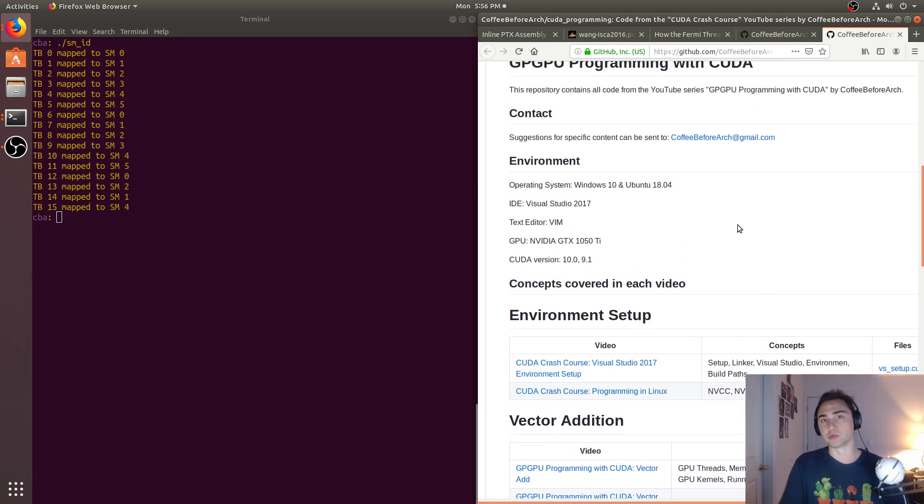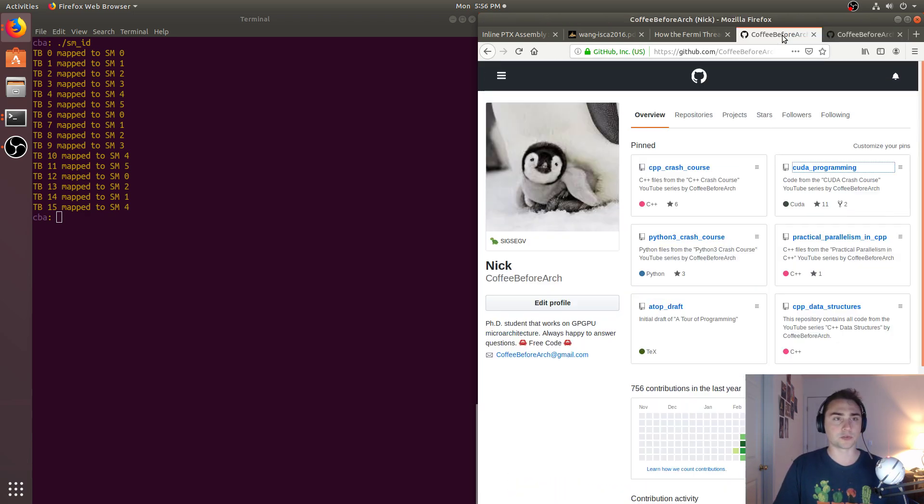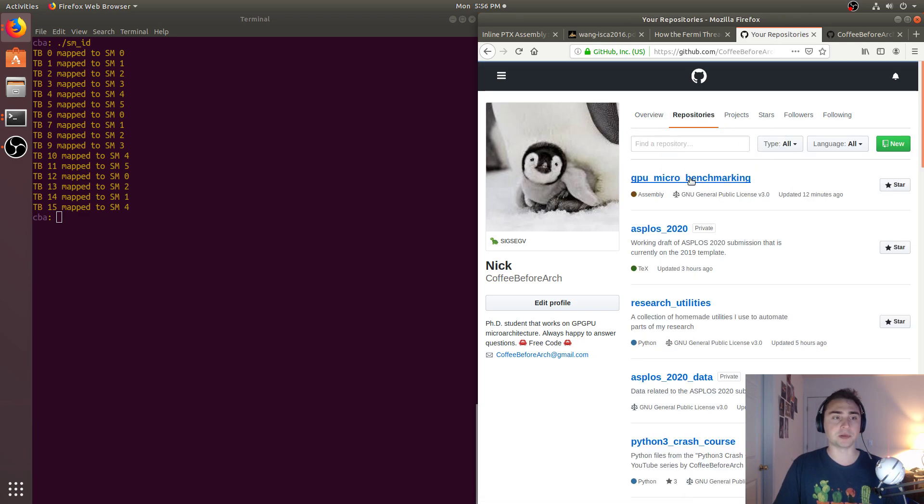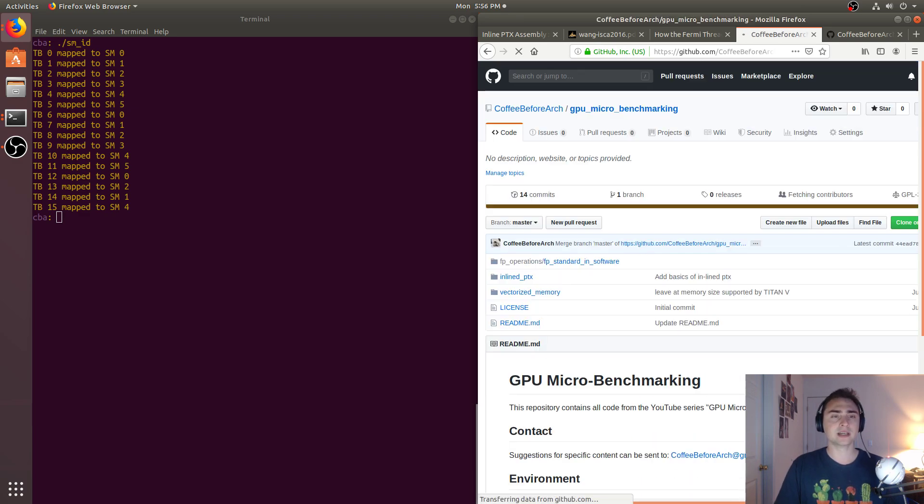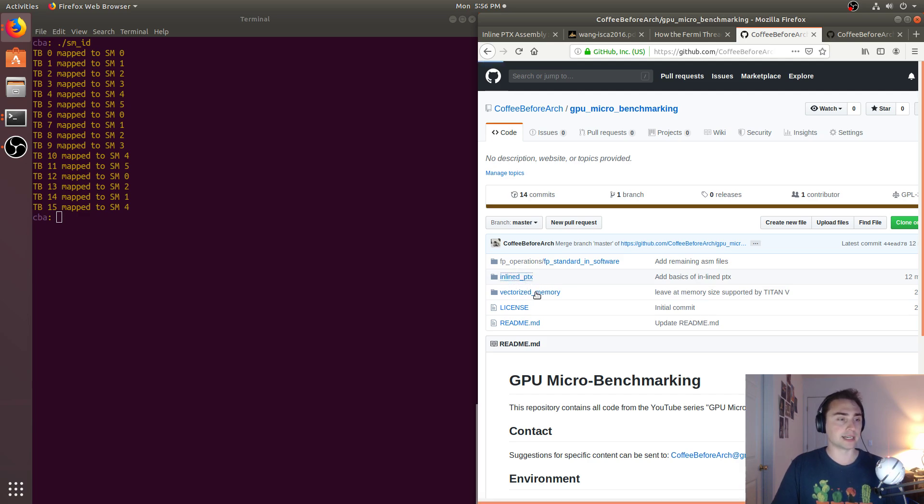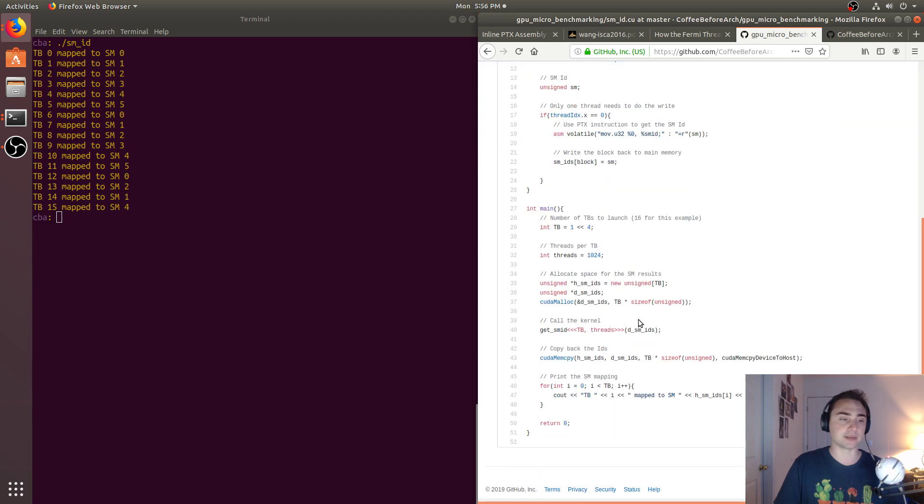And some of the more modern GPU programming features like cooperative groups. And then, of course, for this one, we're talking about GPU micro benchmarking. So all this code is available as well. So here's our inline PTX example. Feel free to download this and play around with it.